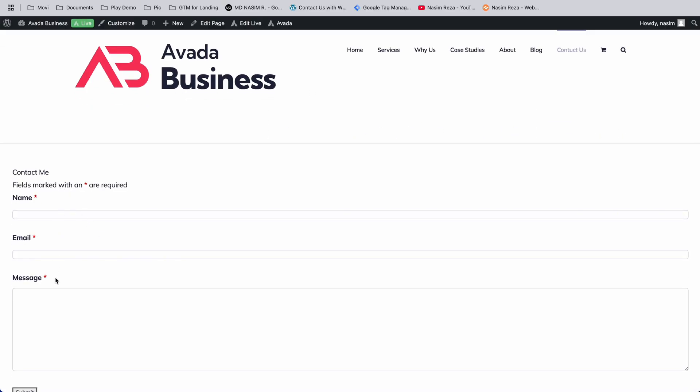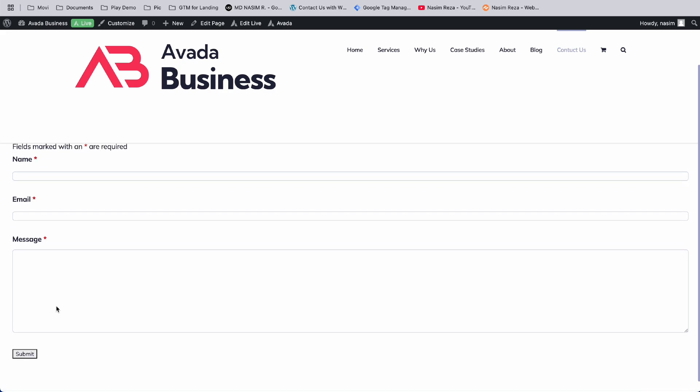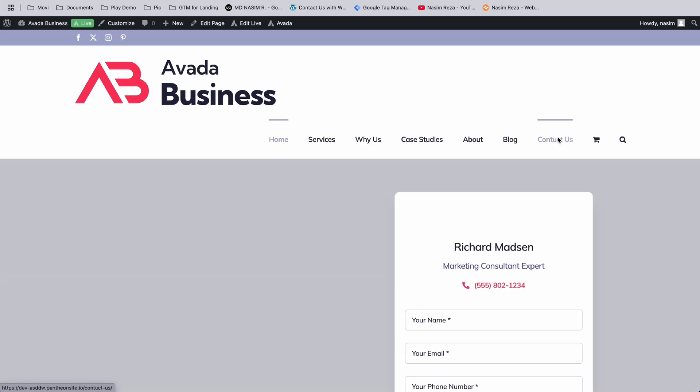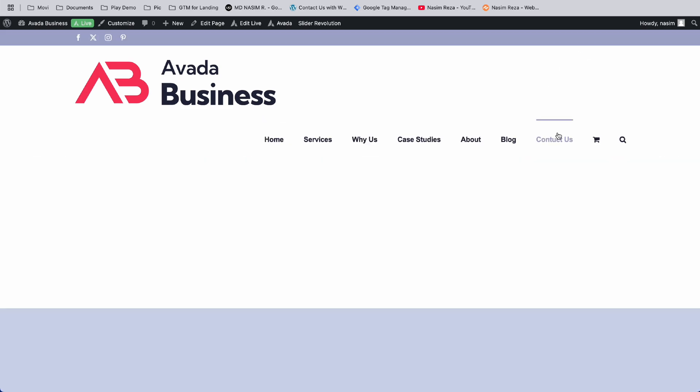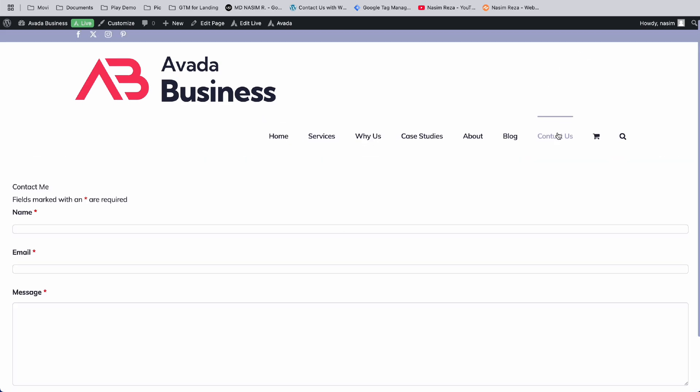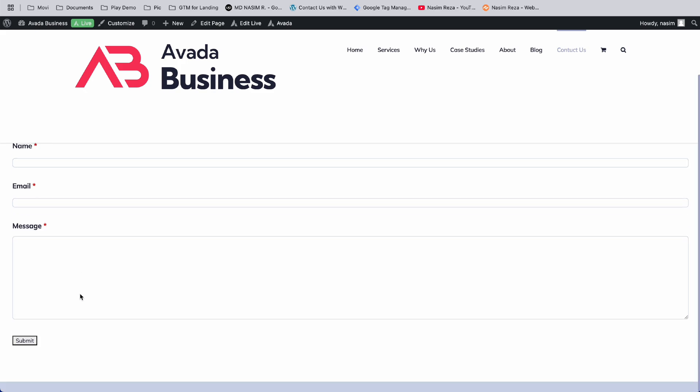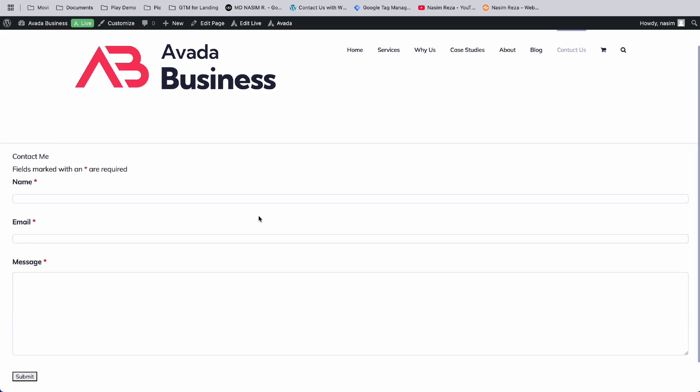...our contact form is now ready and already integrated in our menu section. Here's the menu - yes, here it is. That means we've successfully completed it.